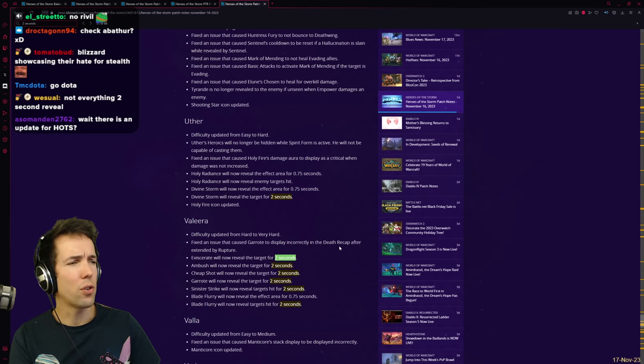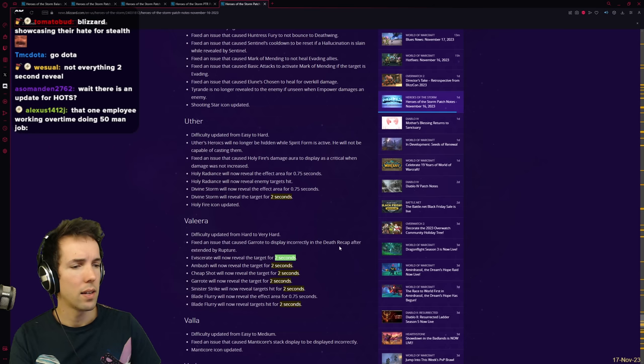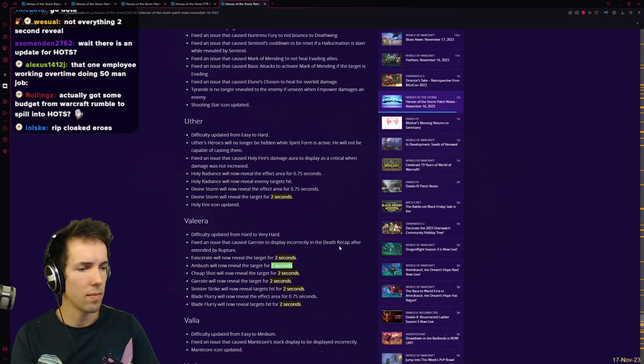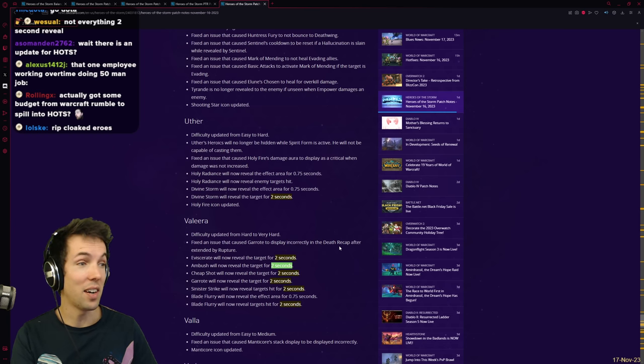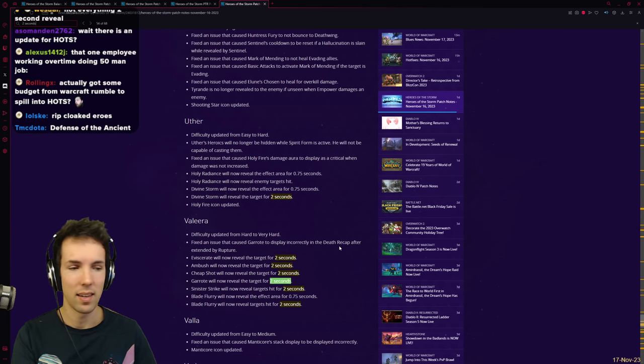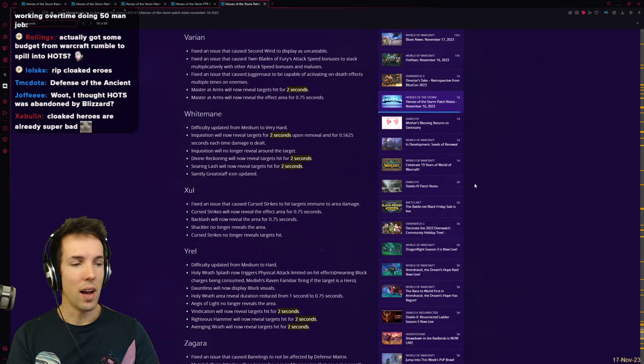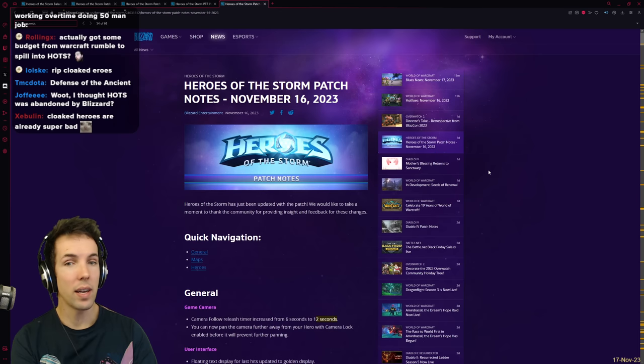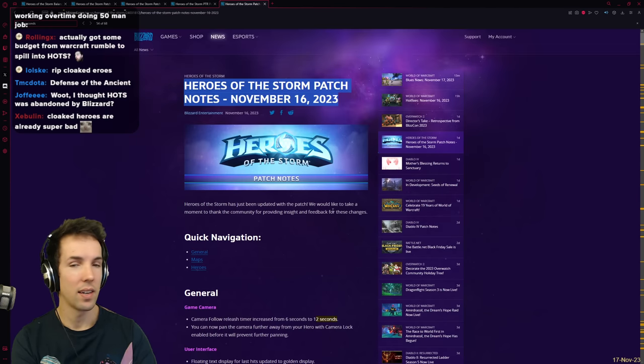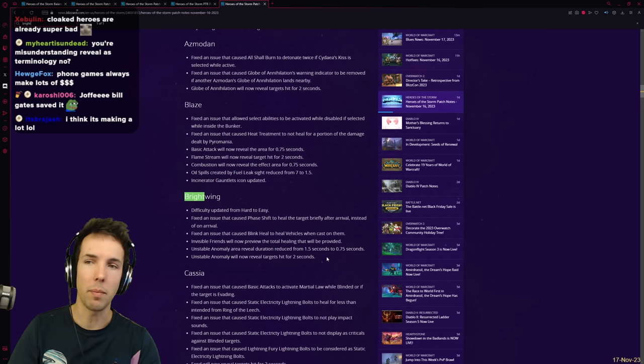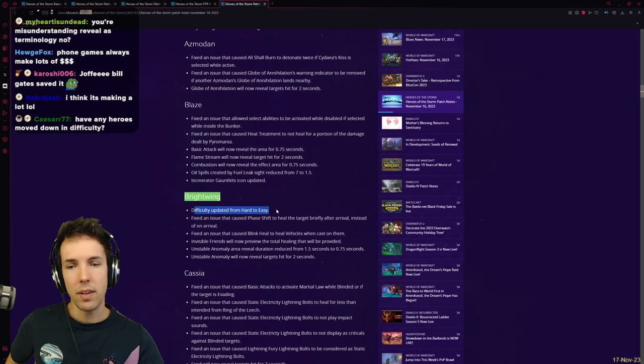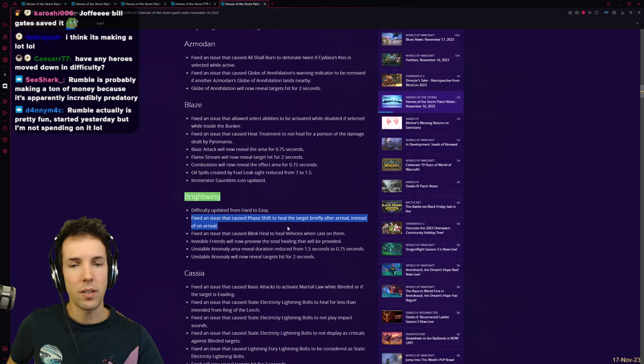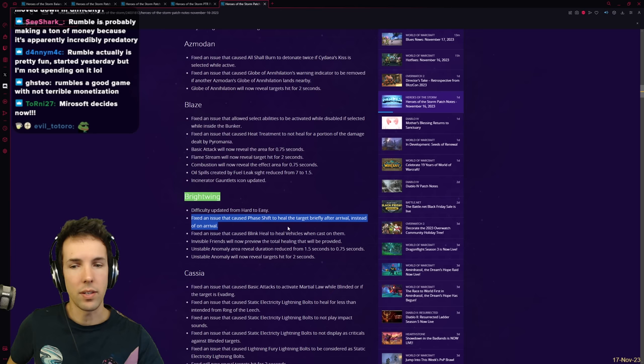Actually got some budget from Warcraft Rumble to spill into Hots. I wonder how much Rumble is making. I thought Hots was abandoned by Blizzard. For the most part, yeah. And that's why this, today's patch, yesterday's patch was so interesting. Because you wonder, what does it mean? Brightwing. Difficulty updated from hard to easy. Yeah, she's the only automatic healer.